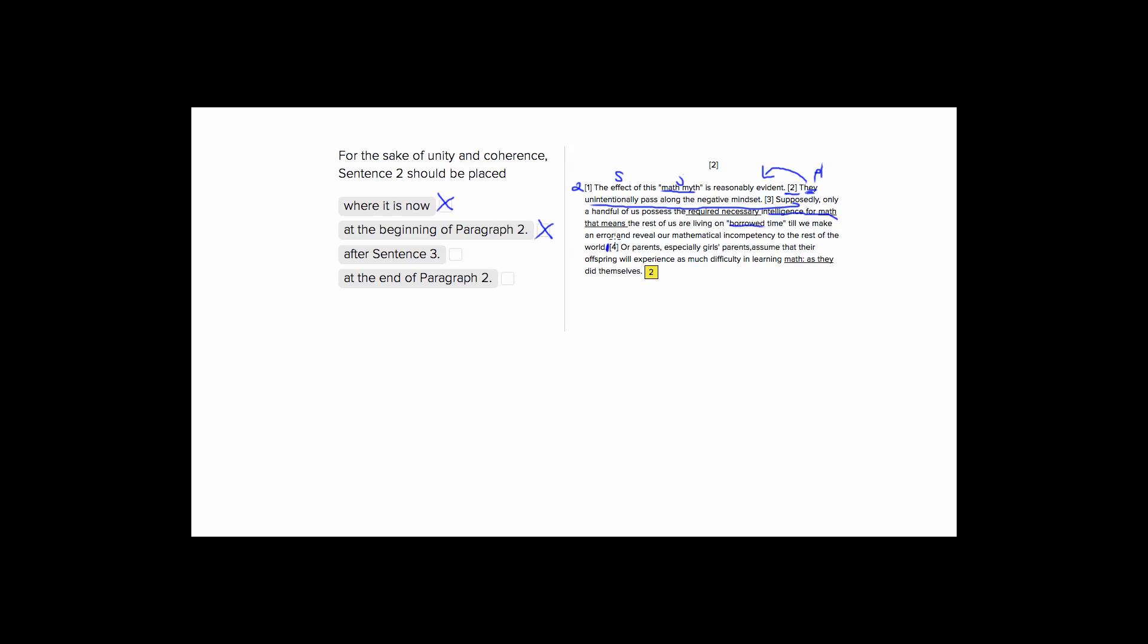So this they, it could refer to the rest of us, so that's plural, but the rest of us aren't the ones who are passing along this negative mindset. The rest of us are the people who are having this negative mindset directed at them. They don't have this math intelligence. So it doesn't make sense. We don't have a logical antecedent for they, so that's not going to be a good place for it.